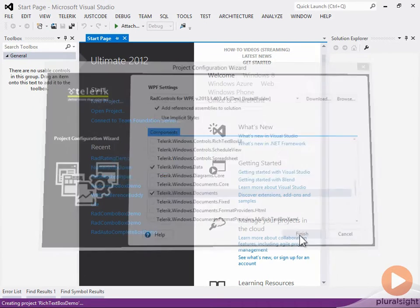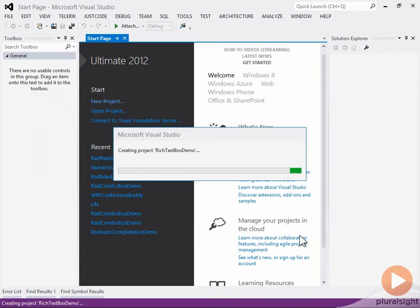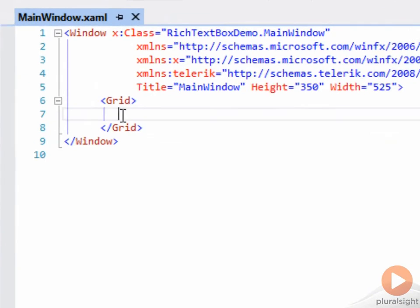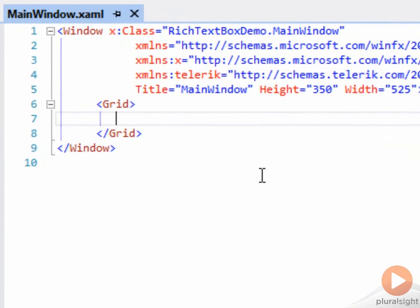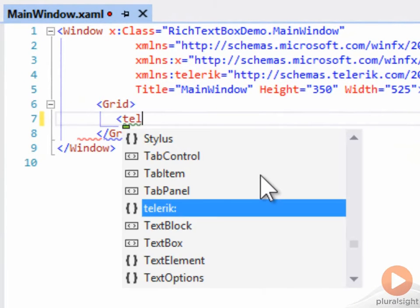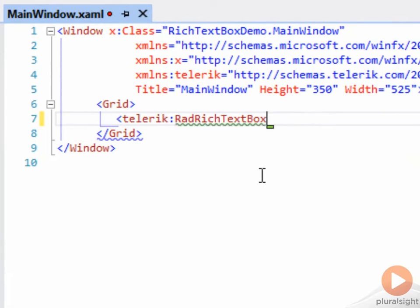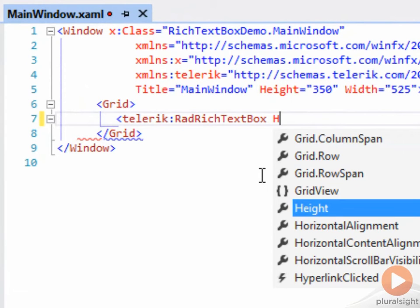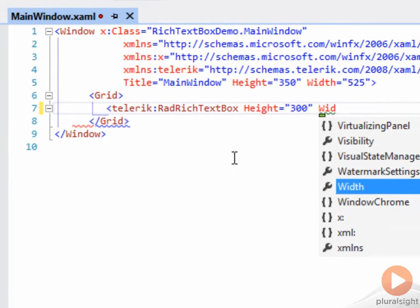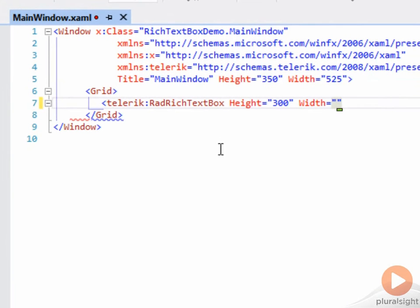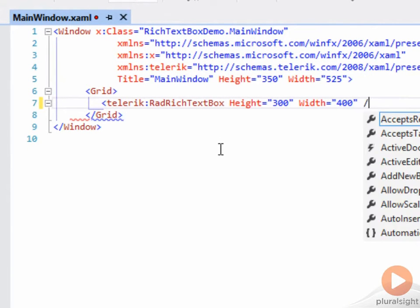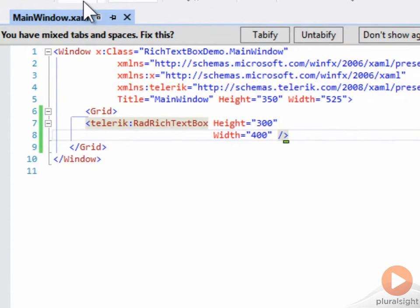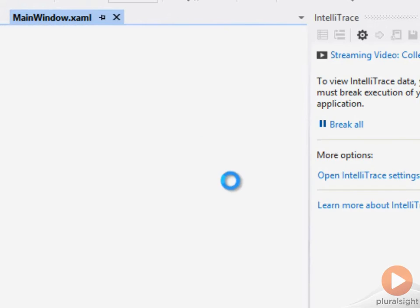In its simplest form, all you need to do is add a RadRichTextBox to your form. Let's set its height equal to 300 and its width equal to 400 and run the application.